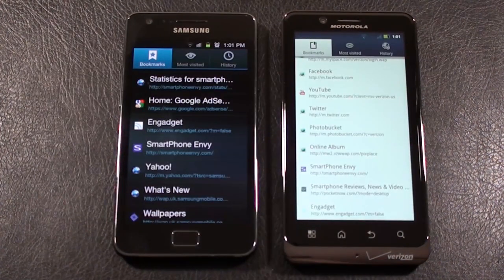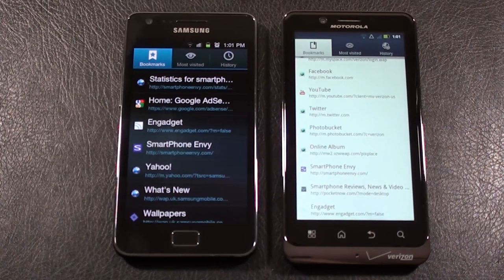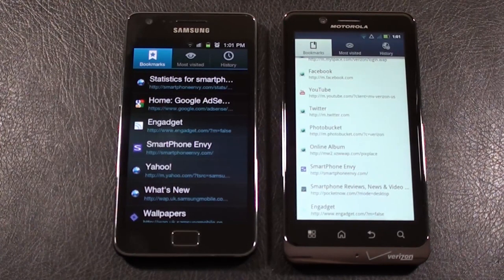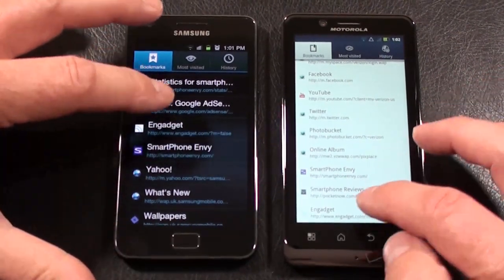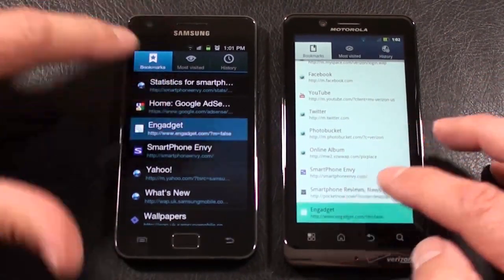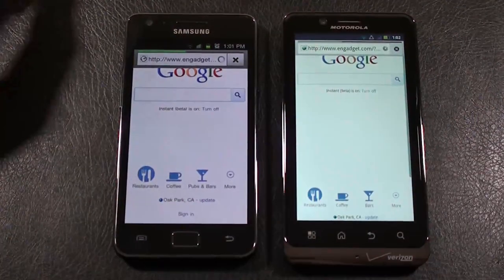Let's wrap up today's face-off with our browser comparison. Both phones are running off the same Wi-Fi network, I've cleared the cache and history on both, and I've got Flash fully enabled on both. Let's head over to Engadget, and we're off.